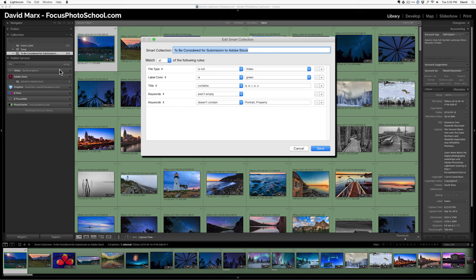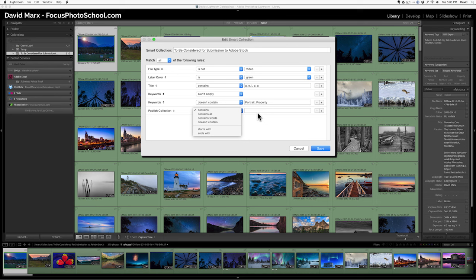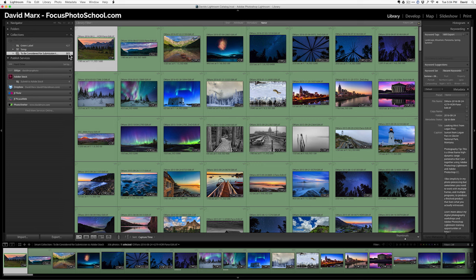I'm going to add one last rule to the bottom. I'm going to hit the little plus and say, in this case, that the source, the publish collection, doesn't contain Adobe stock. And what I'm basically saying is that if it's already in this grouping down here, I don't want to see it in the to be considered smart collection anymore. So when I hit save, this will drop from three hundred and ten to three hundred and six. Sweet.